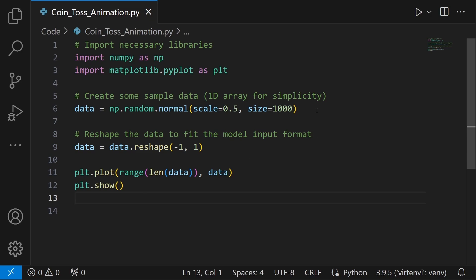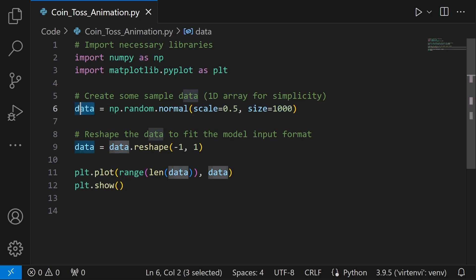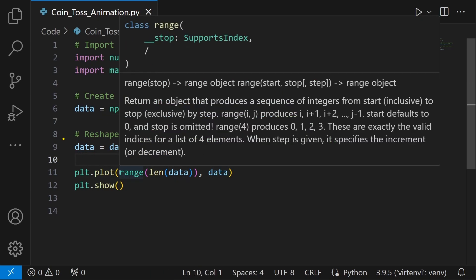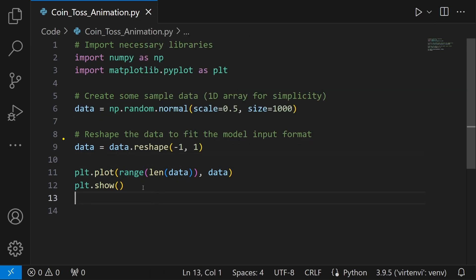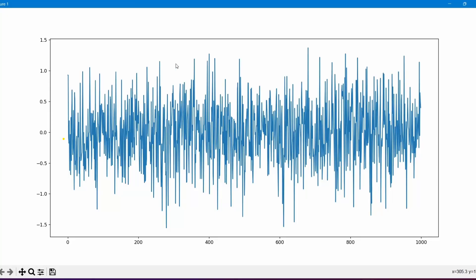To understand this, let's say I'm generating a random dataset of a thousand values with a scale of 0.5, storing that in a variable named data. When we look at the graph by using the plot function and setting the x-axis range from 0 to 1000 with the corresponding values, we get a graph that looks like this. By looking at it we can already find many anomalies — the points that go off the normal range are considered anomalies.